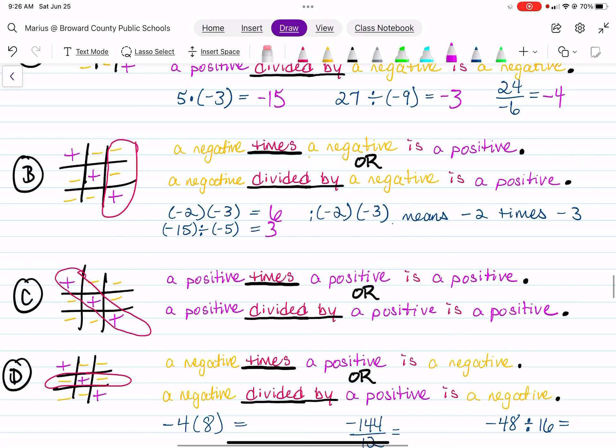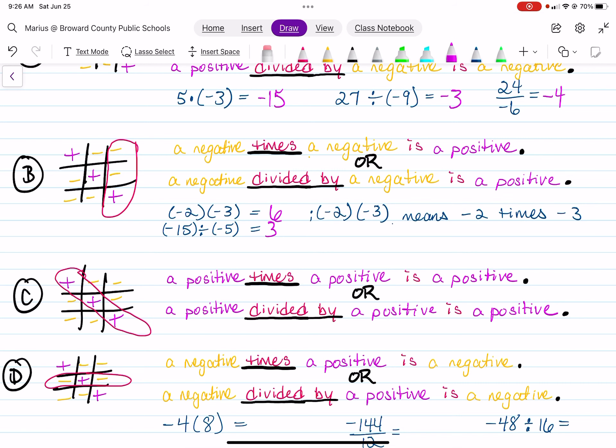Example C shows that I circled the diagonal with all the plus signs. You just read that as: a positive times a positive is a positive, or a positive divided by a positive is a positive. I didn't put any examples for those because those are just your basic multiplication and division facts.